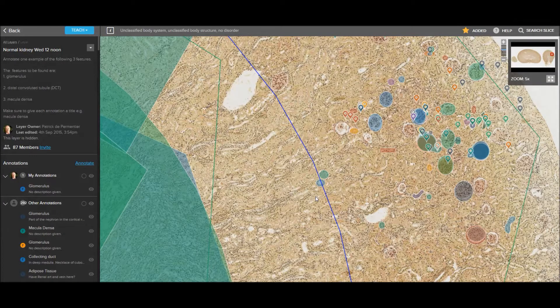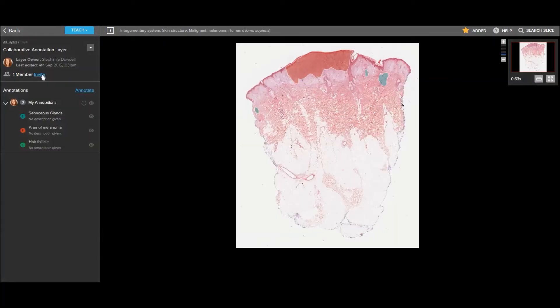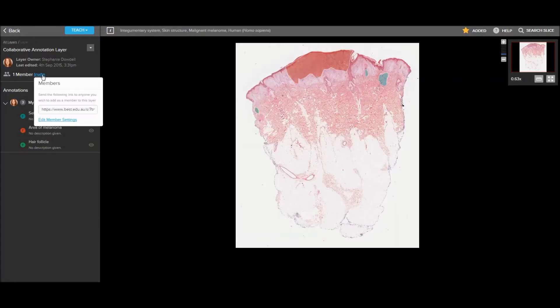In addition to being able to make your own private notes, the slice annotation tool also allows you to invite others to annotate images with you, resulting in layers with lots of members and annotations. It's as easy as clicking the invite button on a layer, copying the link and sharing it through learning management systems, email, or via social media.